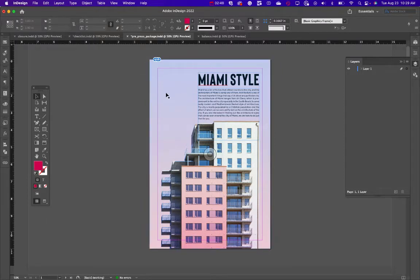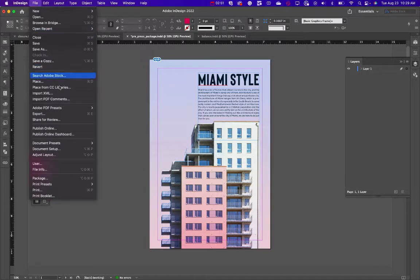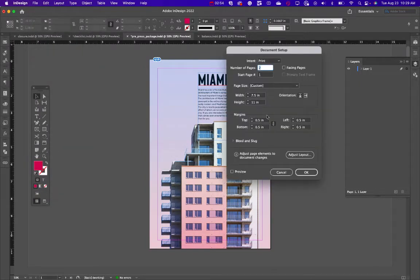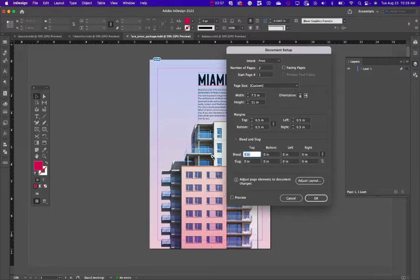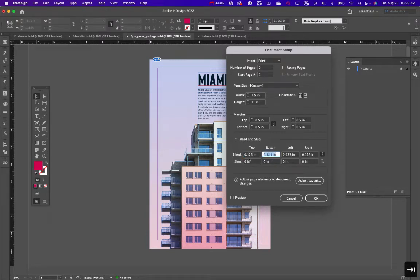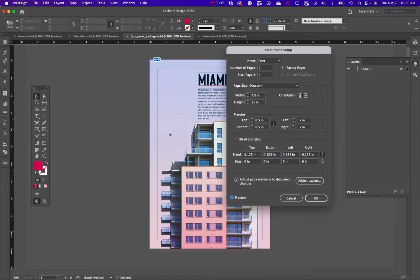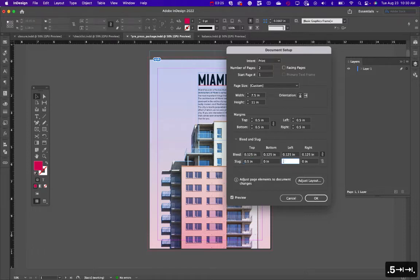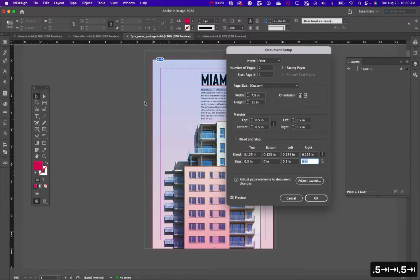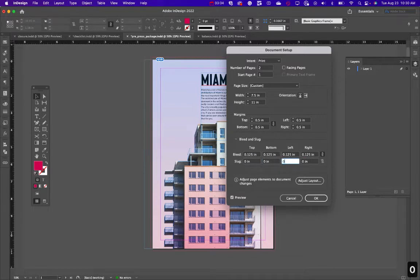That image still isn't extended to the bleed, so let's go to File > Document Setup. Under Bleeds and Slugs, click the down arrow and enter 0.125 — hit Tab and it fills all the way around. The slug is just an extra area for notes; you can put 0.5 there to see it. It's just a margin for additional information for the pre-press person — they know not to print anything in that area.